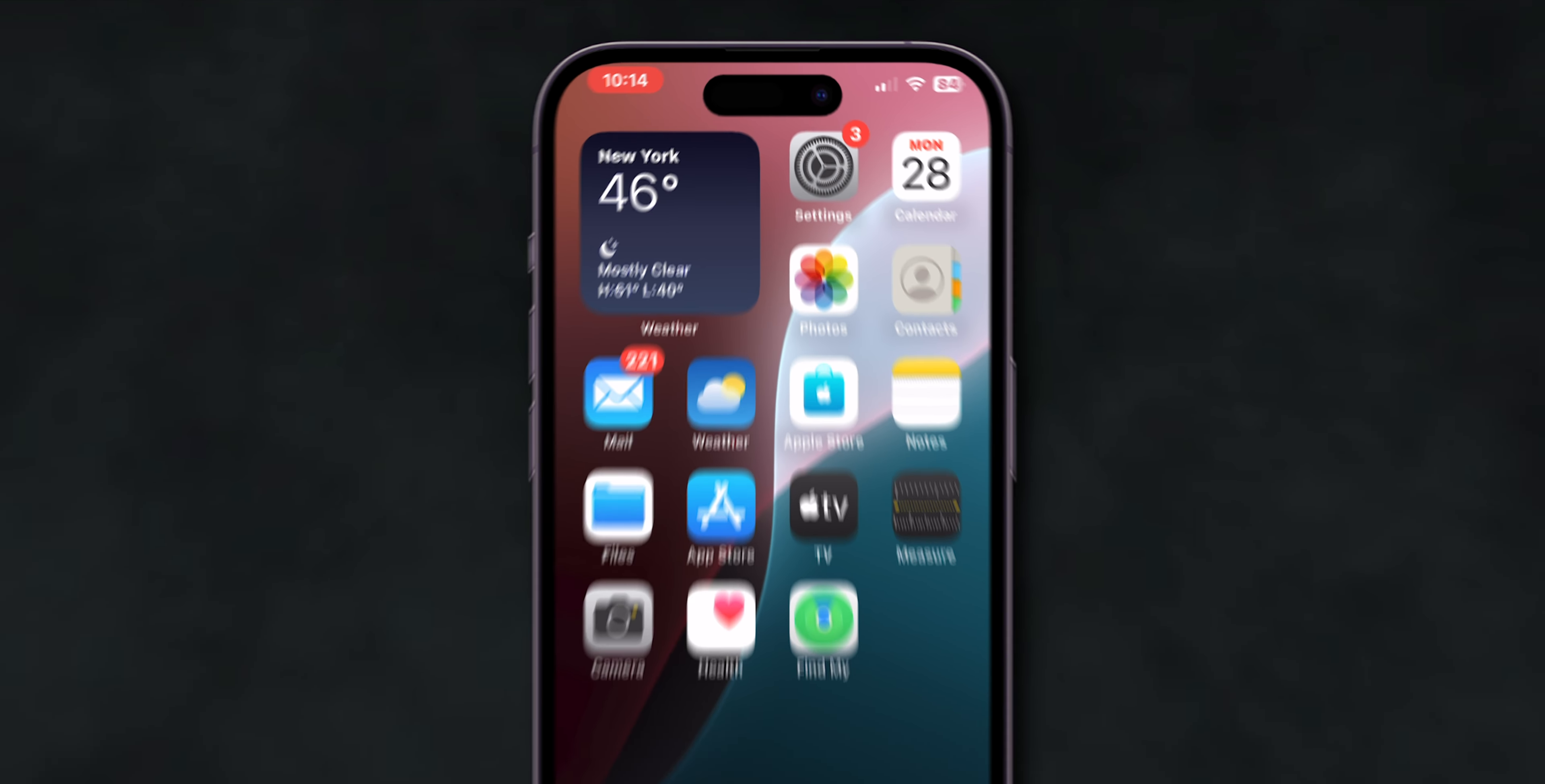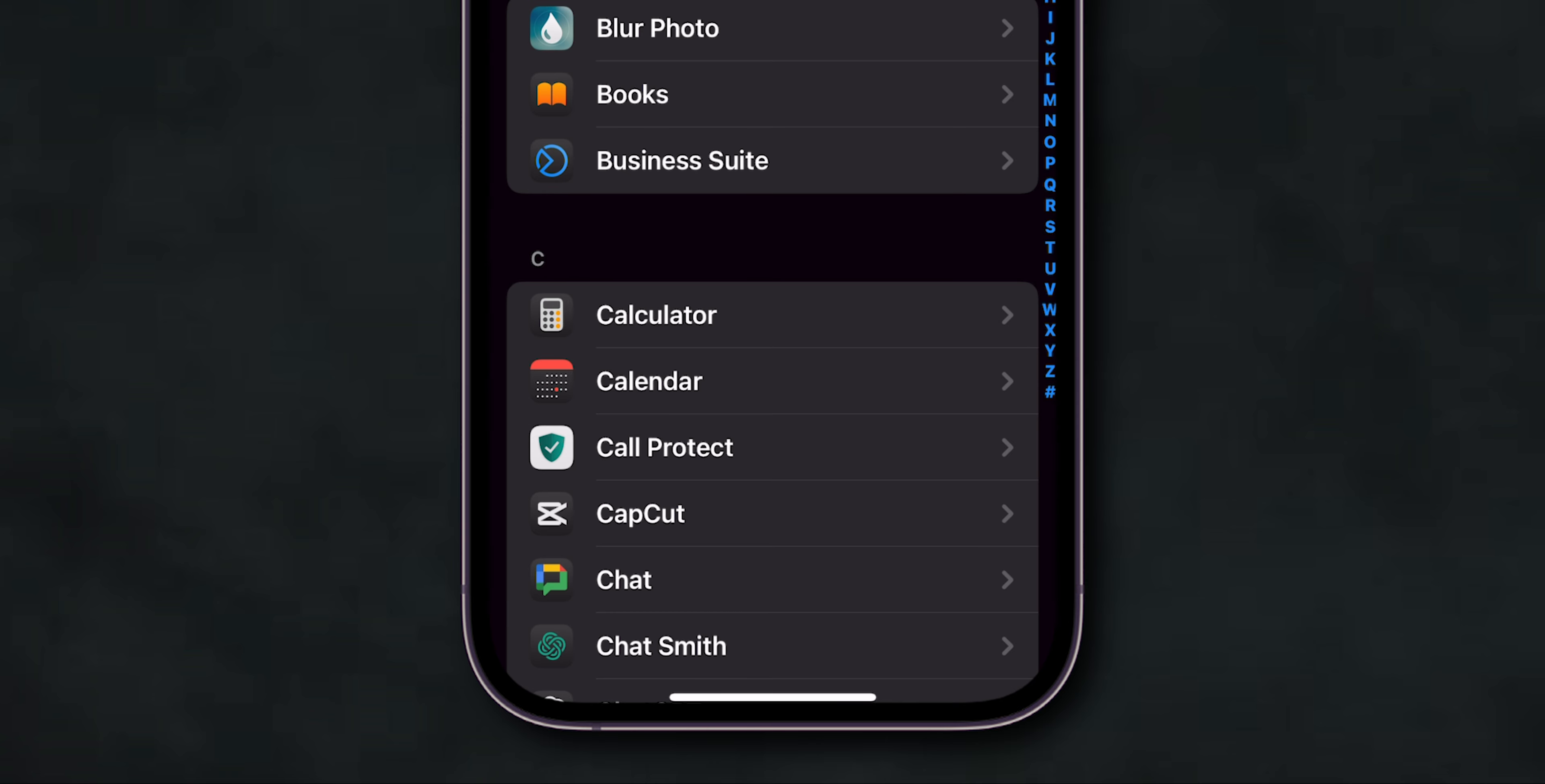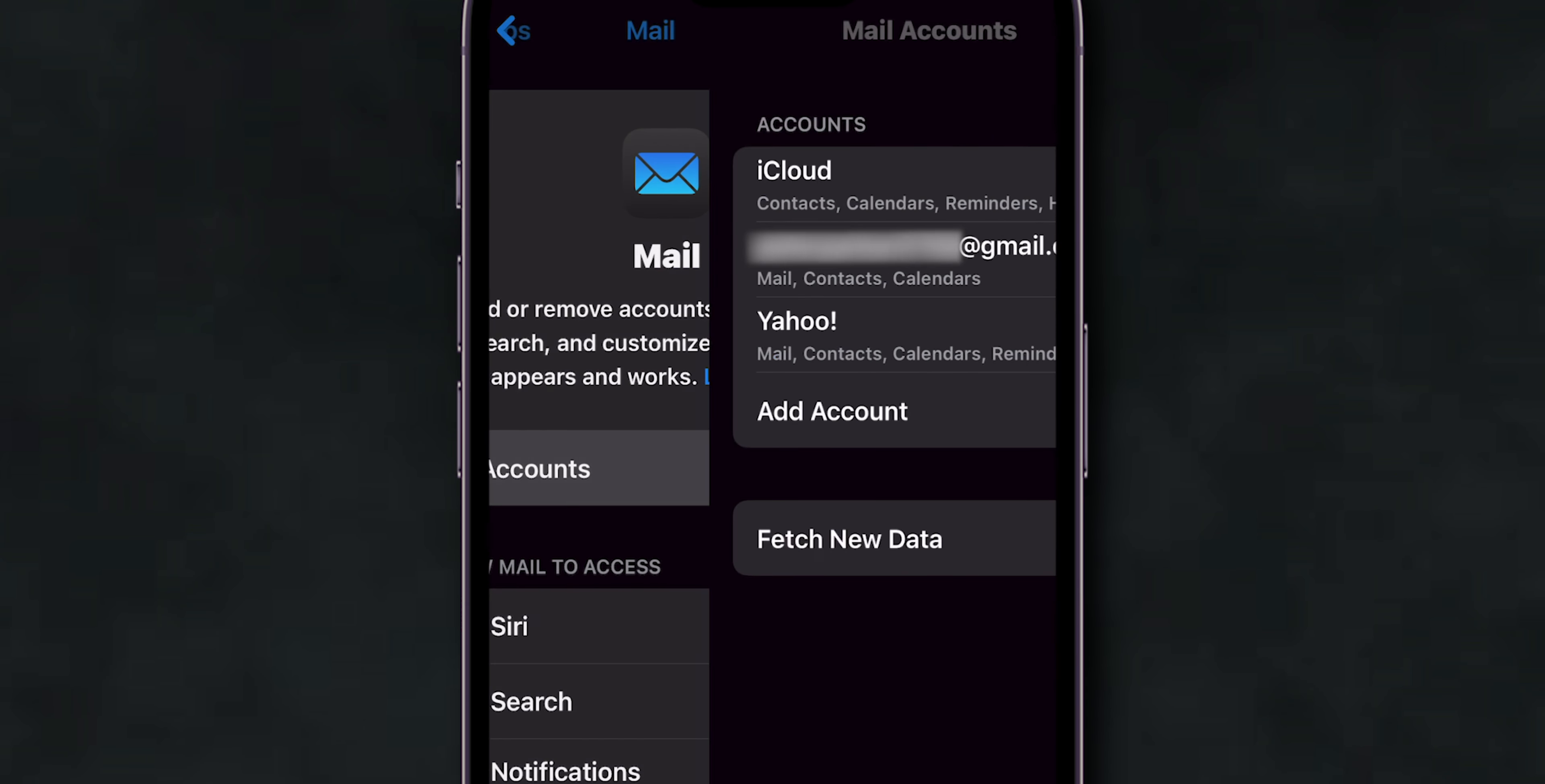If it is not working then, re-add your email account. Go to Settings, scroll down, and then tap on Apps. Look for the option Mail and click on it, and tap Accounts.